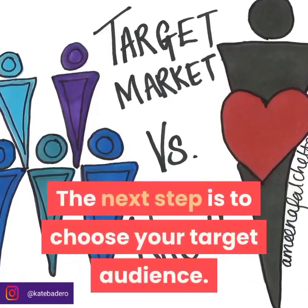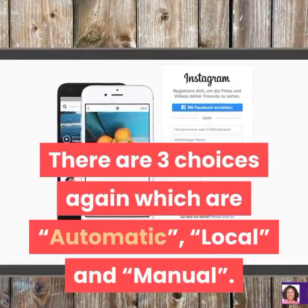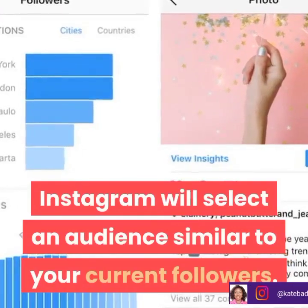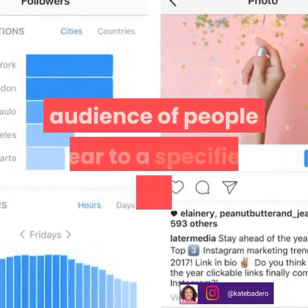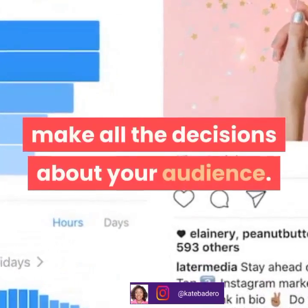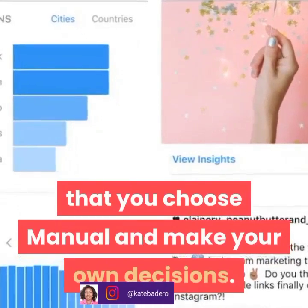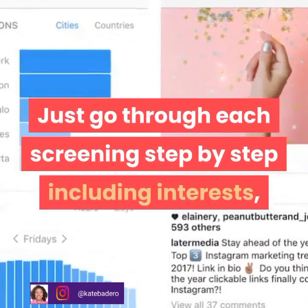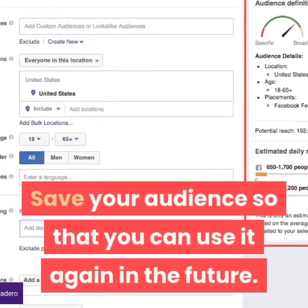The next step is to choose your target audience. There are three choices: automatic, local, and manual. With the automatic option, Instagram will select an audience similar to your current followers. Choosing local will create an audience of people near a specific location, and the manual option enables you to make all the decisions about your audience. We recommend that you choose manual and go through each step including interest, age, gender, and other options. Save your audience so that you can use it again in the future.